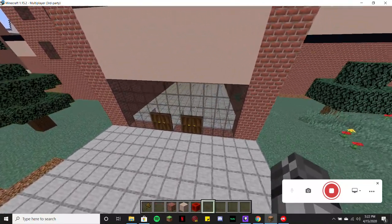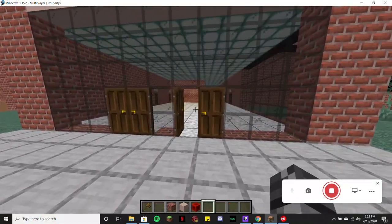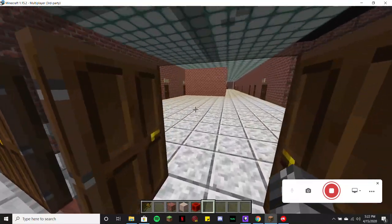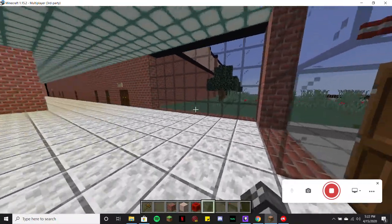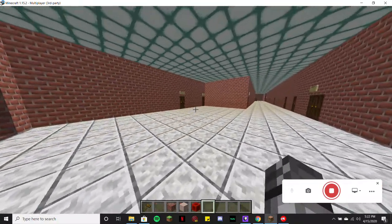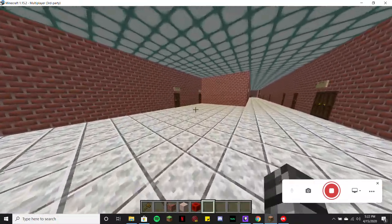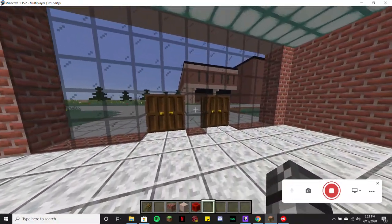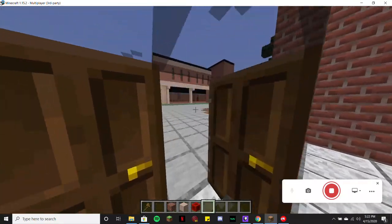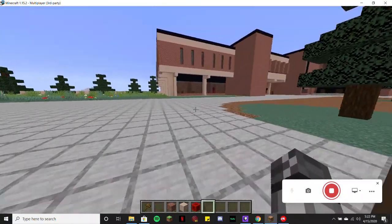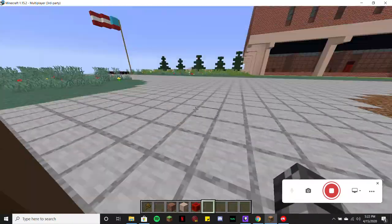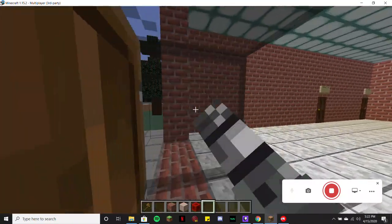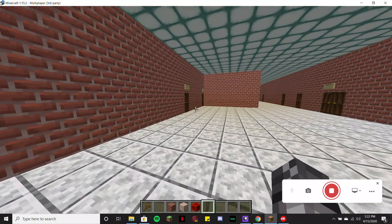To our left here, this is us coming to the entrance from the A building. As you guys can see, that's our A building just across, and this is the entrance.